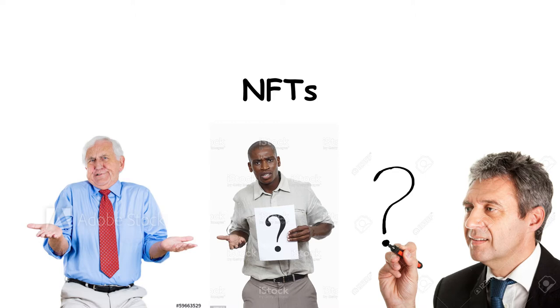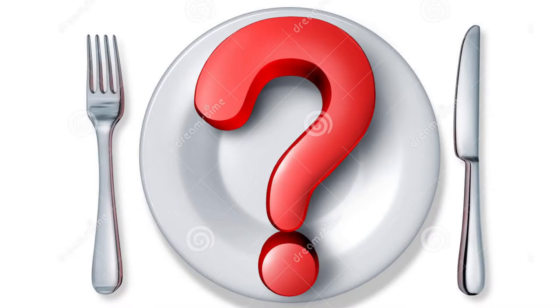NFTs. What are they? What do they do? Why did I have to add a clause about them to my commission terms? Can I eat them?